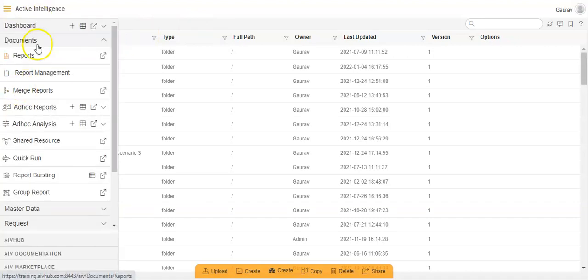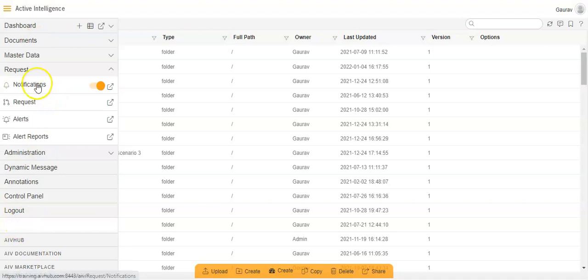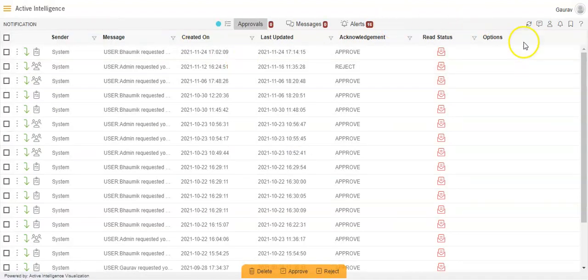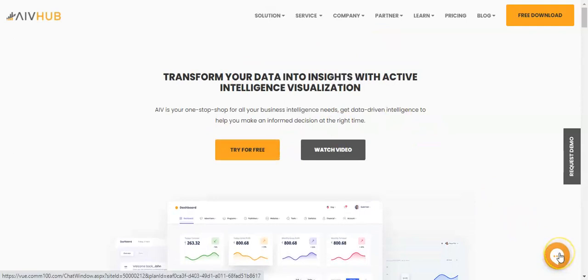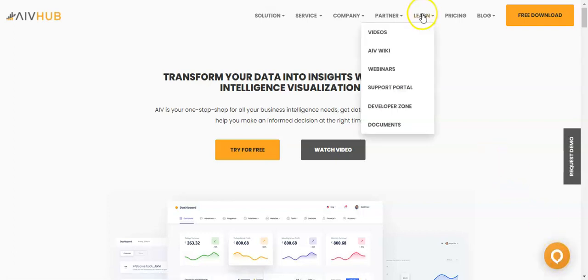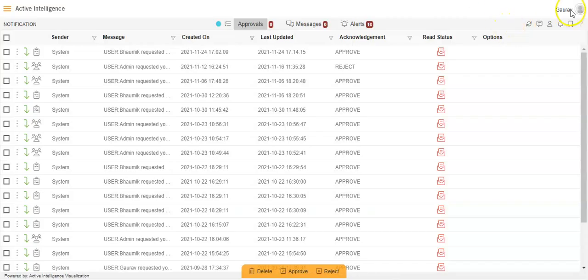Going back to the notification option — Request and Notifications — after Quick Link, we have the Help option. If you click on Help, you will be redirected to our website where you have a chat option to chat with our support team and get your query resolved.